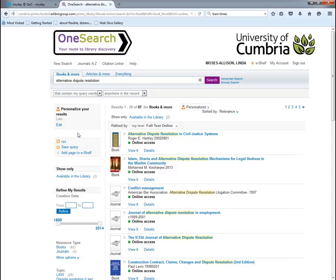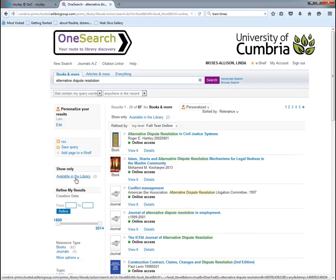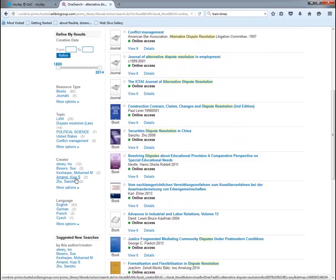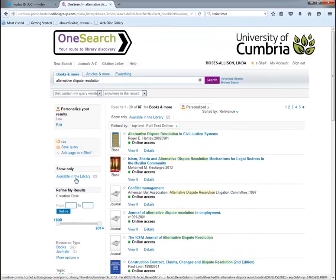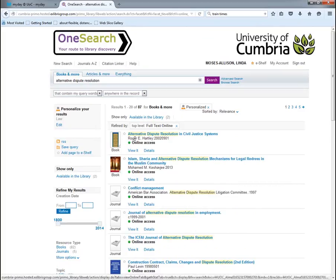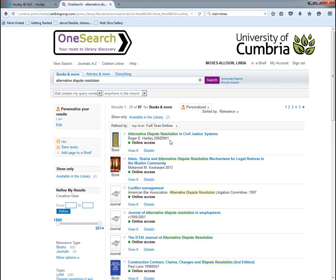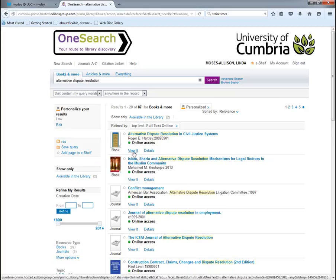There are other terms on the left-hand side where we can refine our search — I'll go into those in more detail when we search for articles. For now, I'll show you how to access an e-book. I'll select the top result: 'Alternative Dispute Resolution and Civil Justice Systems'.